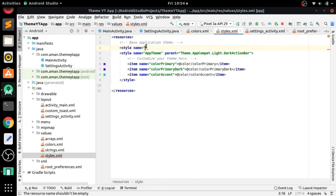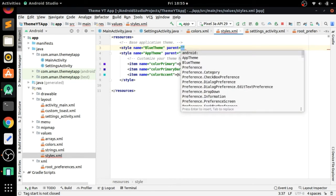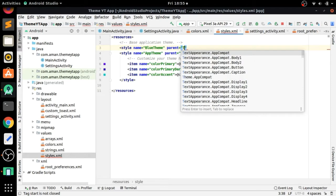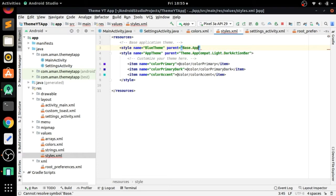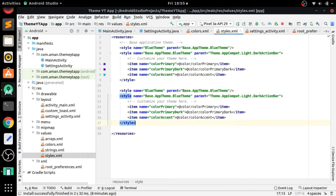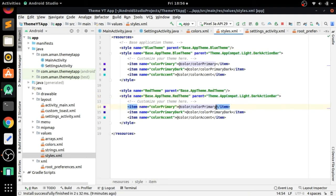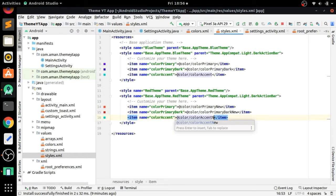Go to style.xml and create a new style named 'BlueTheme' with parent 'Theme.Base.AppTheme.BlueTheme'. Then copy the existing app theme code and paste it for the blue theme, replacing 'AppTheme' with 'BlueTheme'. Similarly, copy and paste for the red theme, changing names to 'RedTheme' and updating the color references to the red theme colors we just created in color.xml.